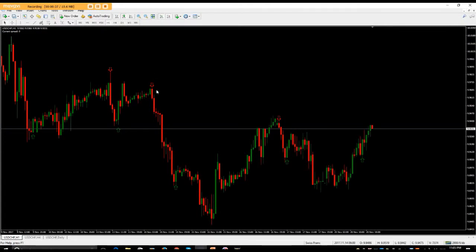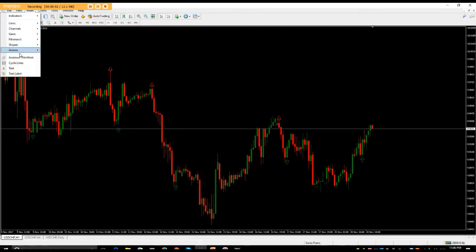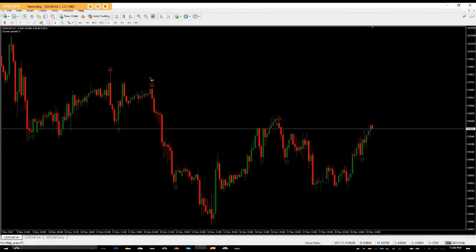Say for example you know how to trade and you wanted to note the reason why a trade was taken — because there was some market news coming out, you got a confirmation candle, and then decided to take the trade. So go into Insert, then Text, click on Text, and place it wherever you want on the chart.